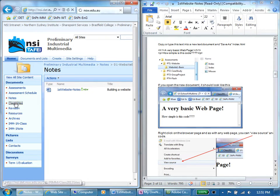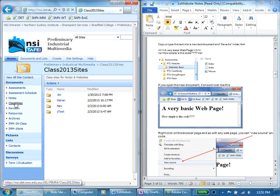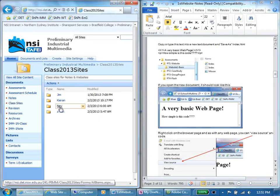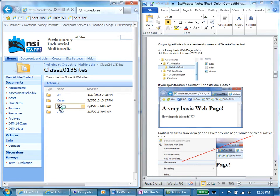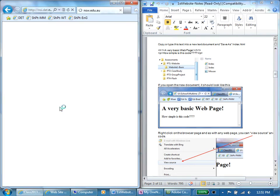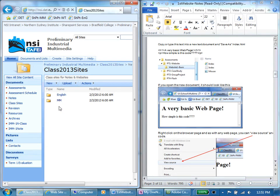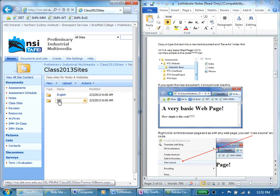We're then going to go to Class Sites where these should all be made up for you by your teacher. I'm going to go to My Folder. Inside my folder I've got English and Multimedia.